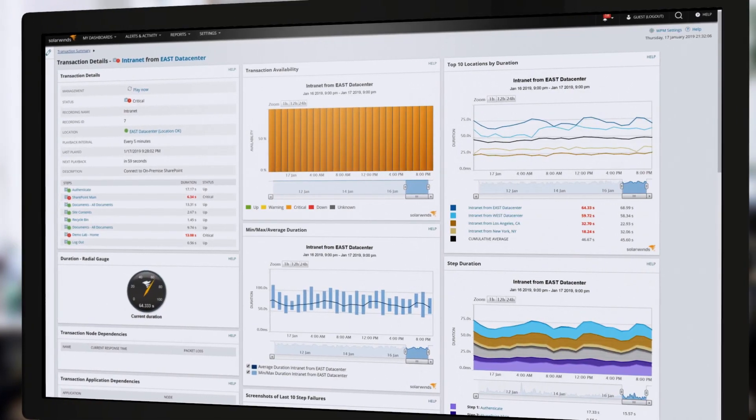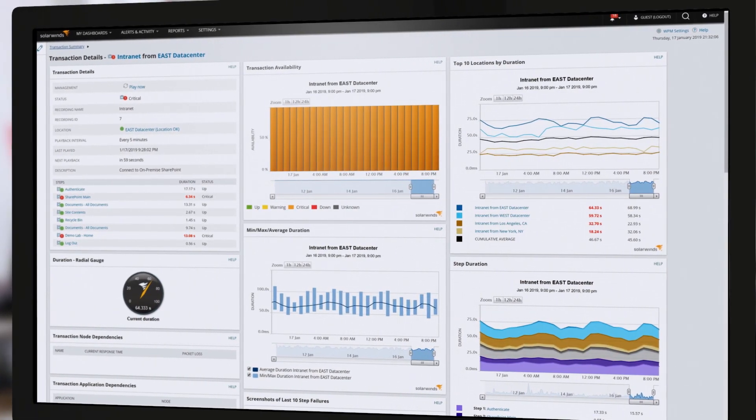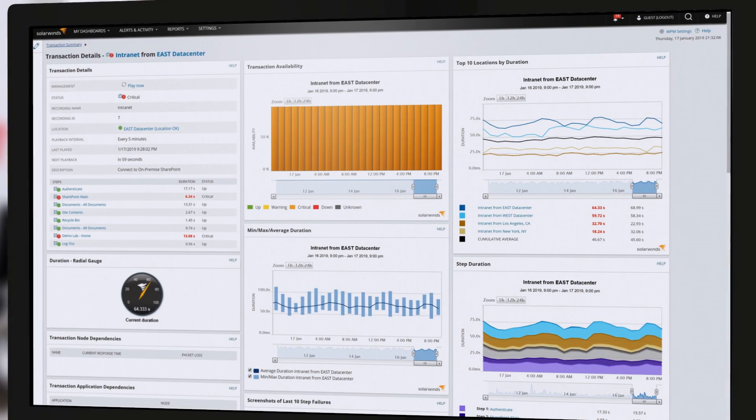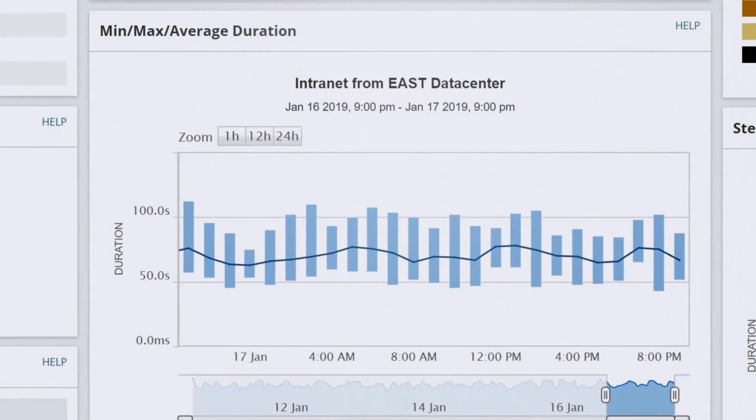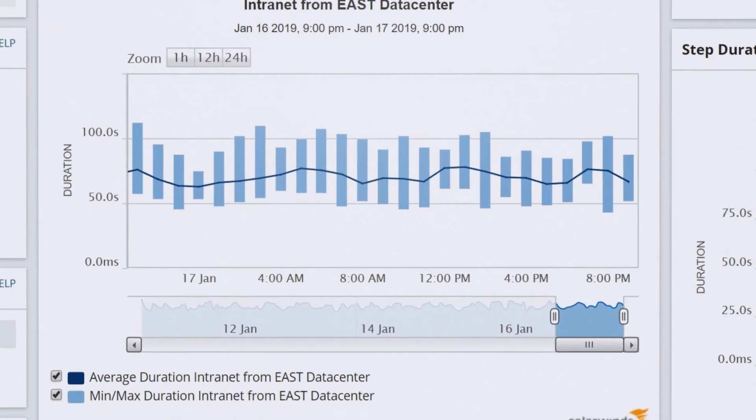Through continuous synthetic transaction monitoring, WPM helps provide visibility into performance issues before they become problems.